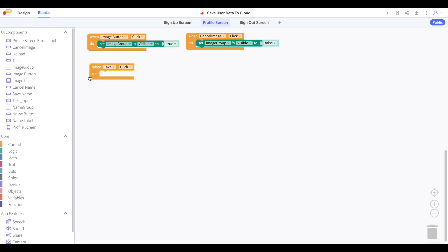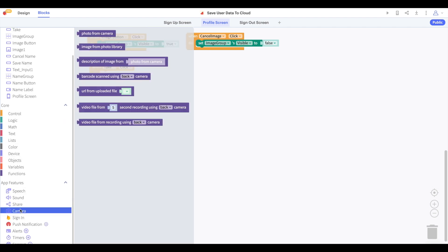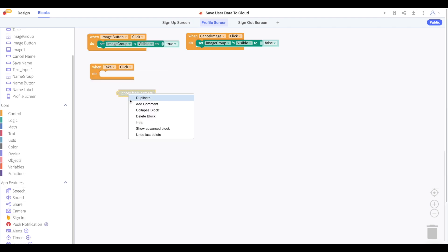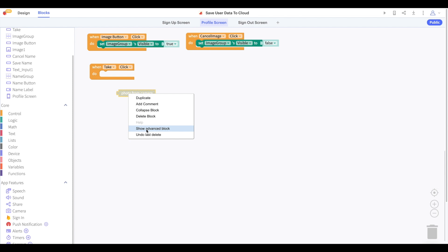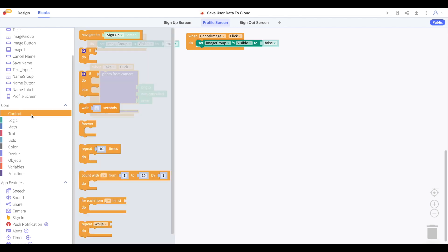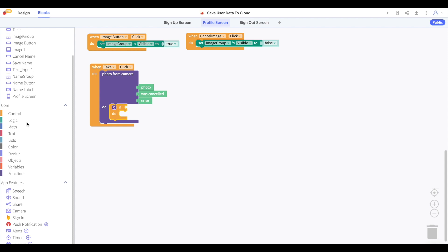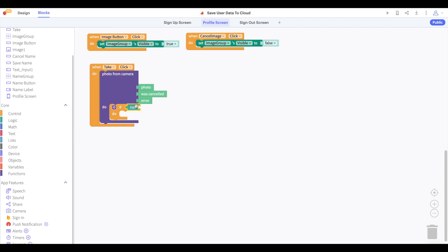If the user clicks take, then we'll open up the camera to take a photo. I'll use the advanced blocks for the camera here. The user may decide to cancel taking a photo. Let's only run these blocks if the action was not cancelled.